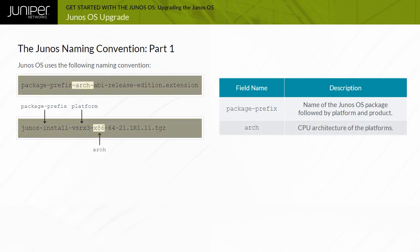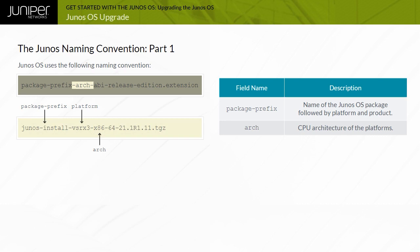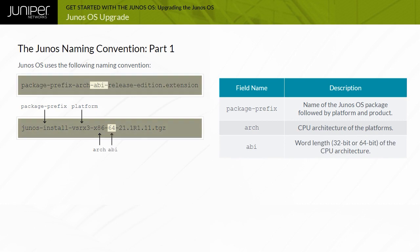The ARC field indicates the CPU architecture of the platforms. Values include x86 for Intel and ARM for advanced RISC machine CPUs. The ABI field indicates the application binary interface, the word length of the CPU architecture. Values include 32 for 32-bit architectures and 64 for 64-bit architectures.